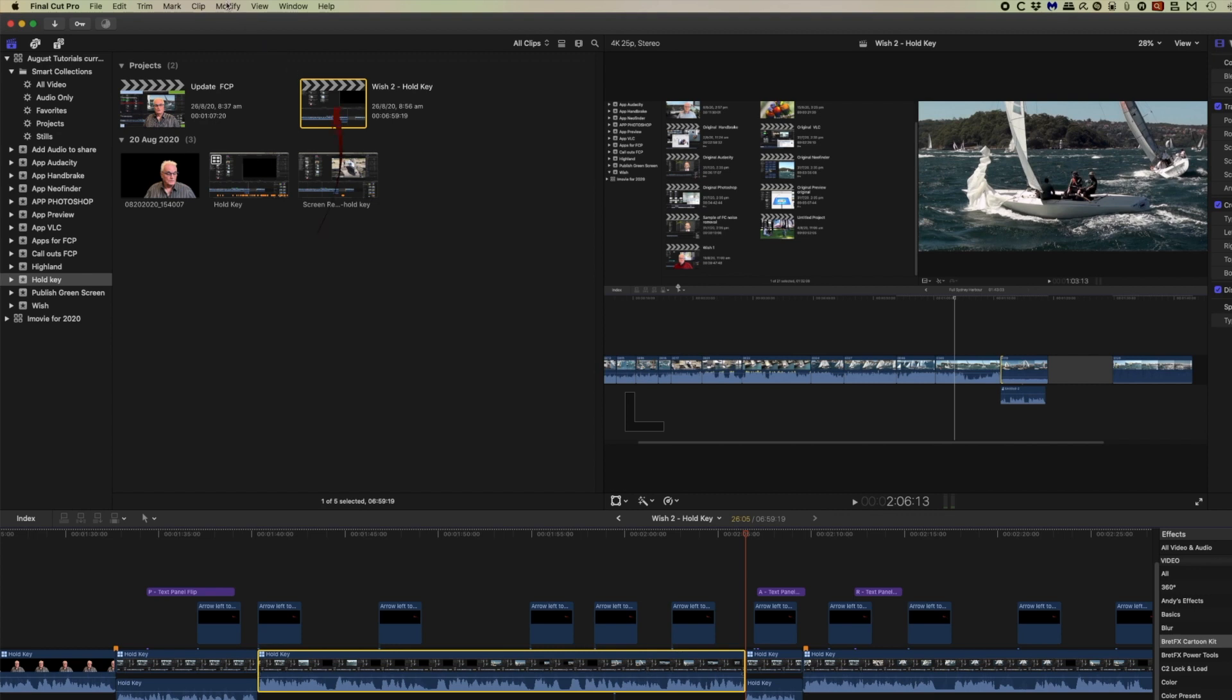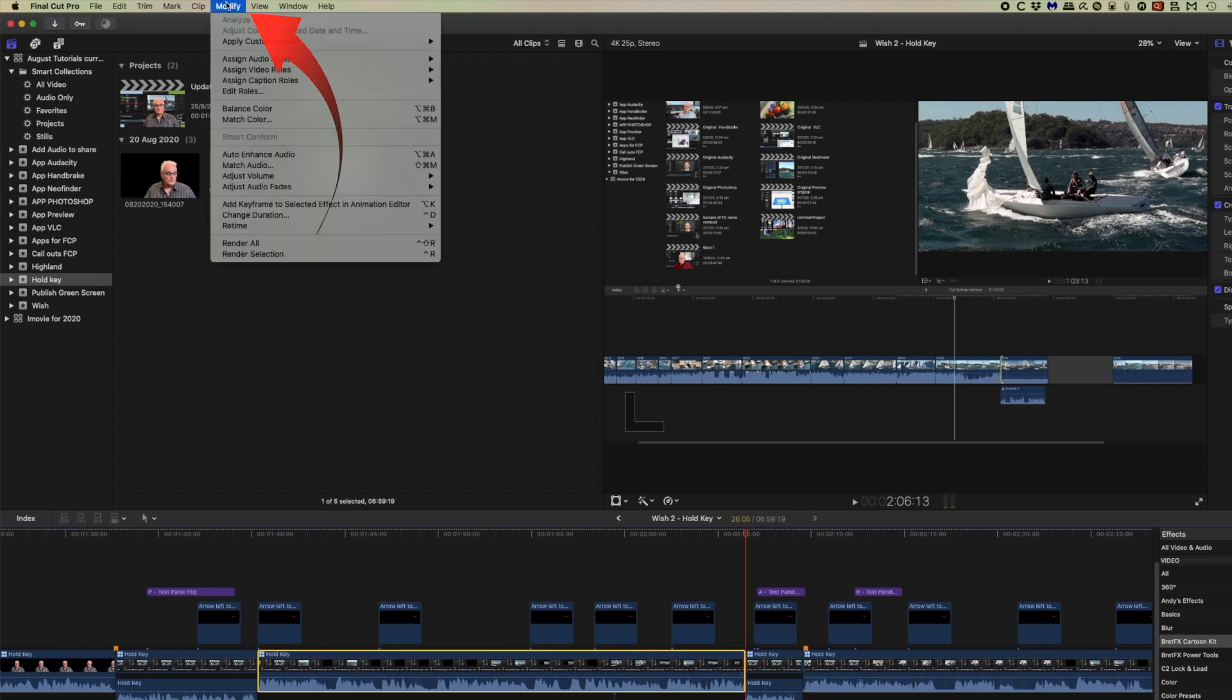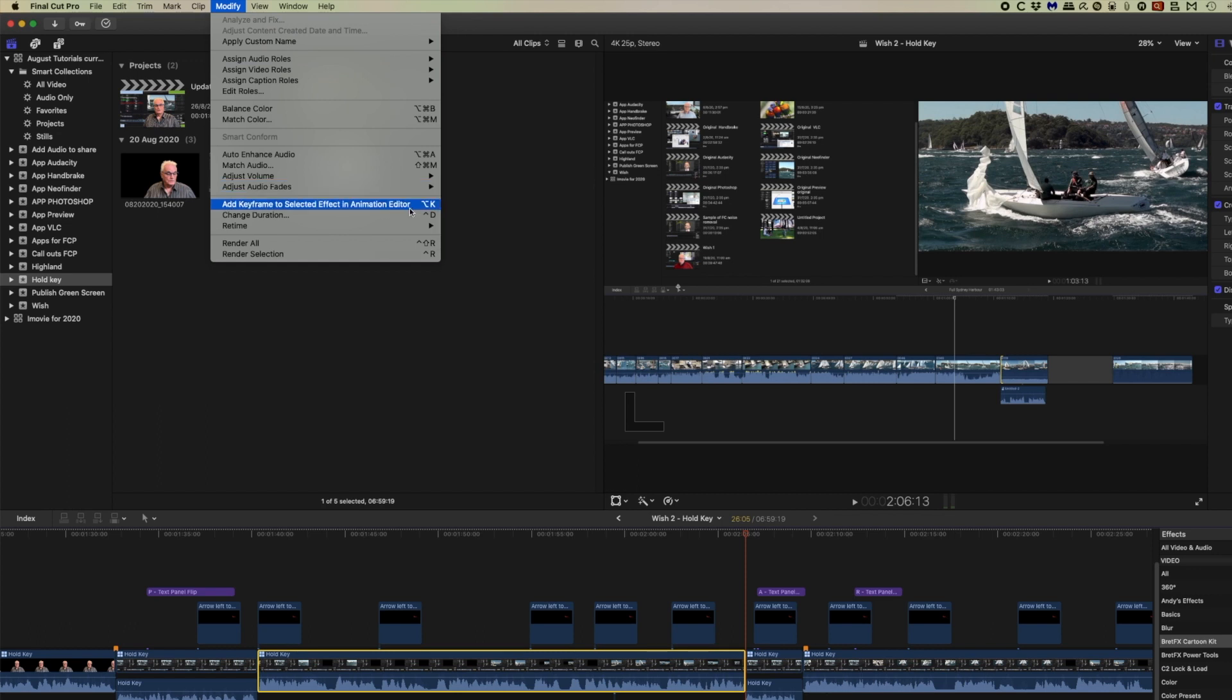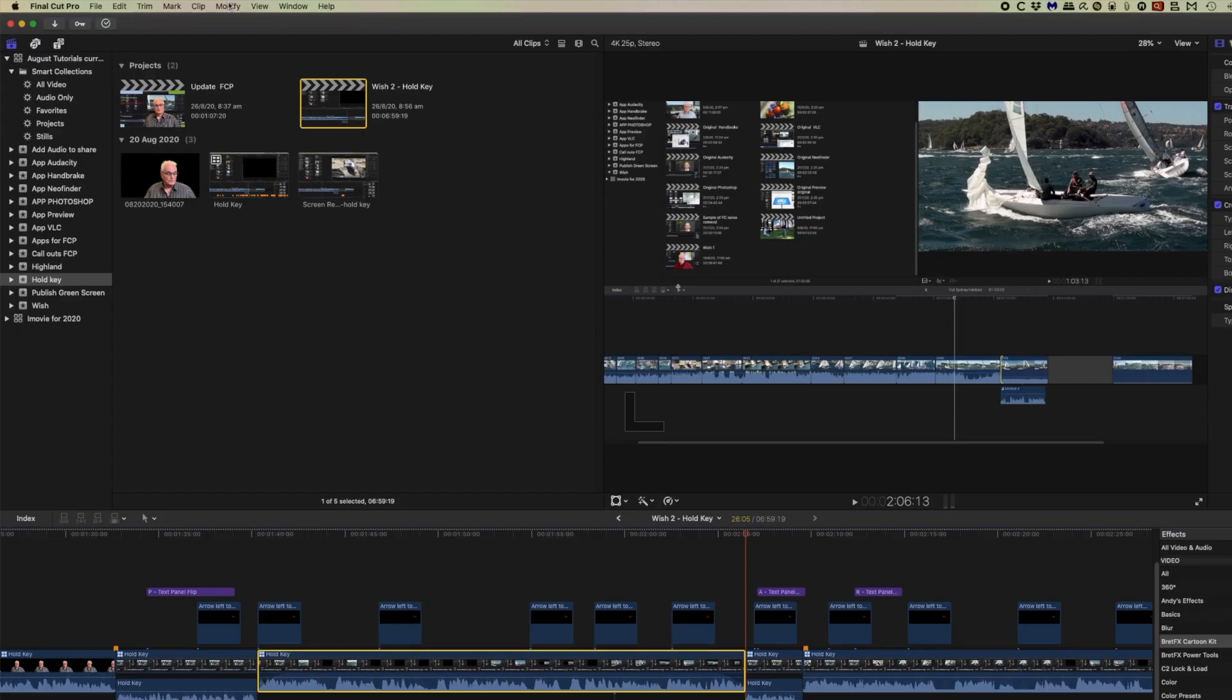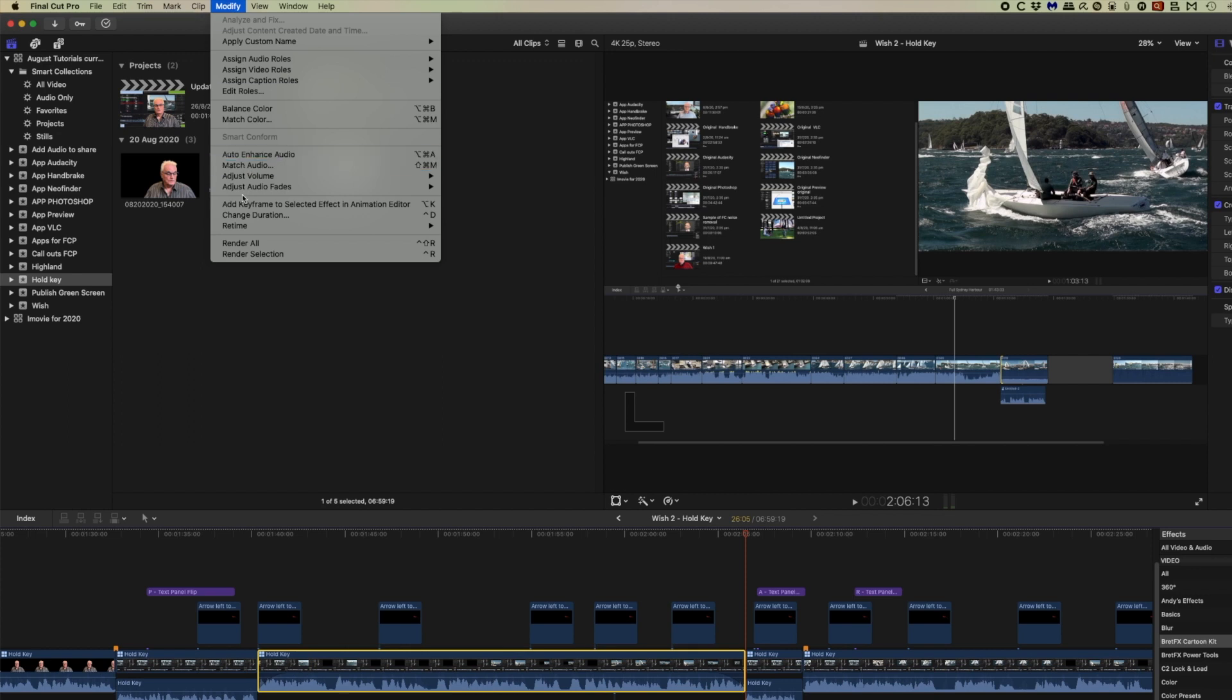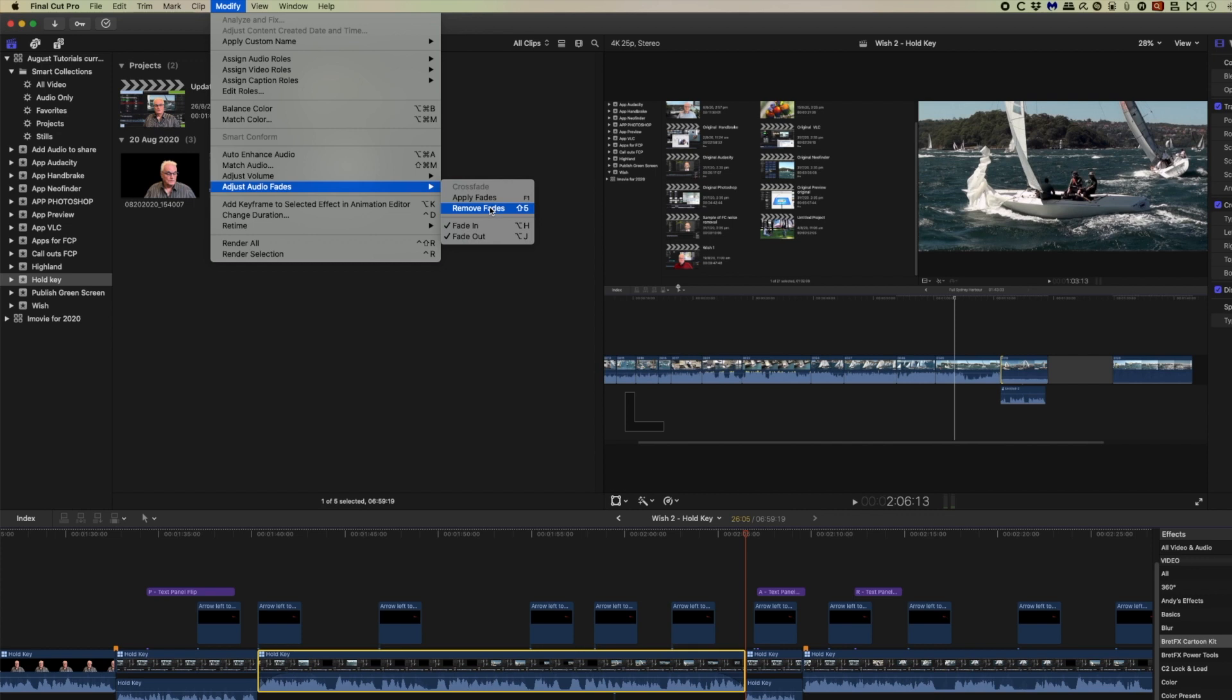The new items are in the modify menu, and adjust audio fades. In here we can apply fades, and that will put a fade at the beginning and at the end. You can remove those by going back here and remove fades. There are shortcuts here you'll notice.